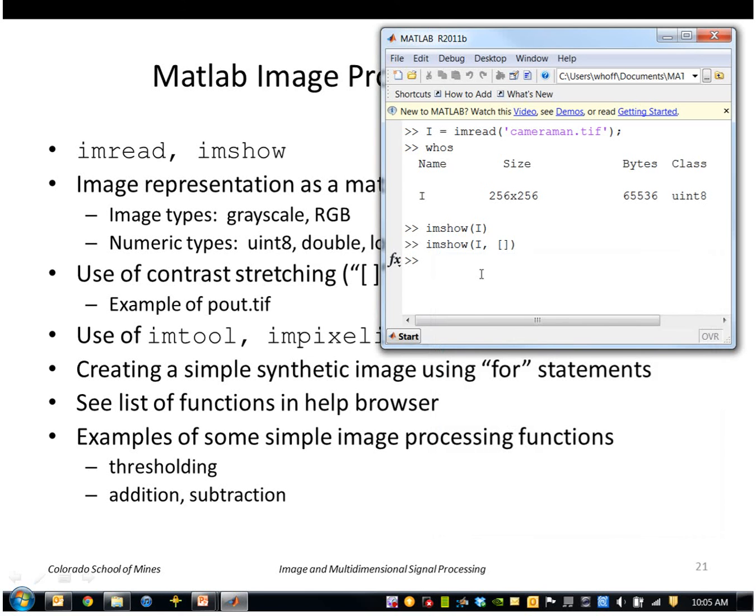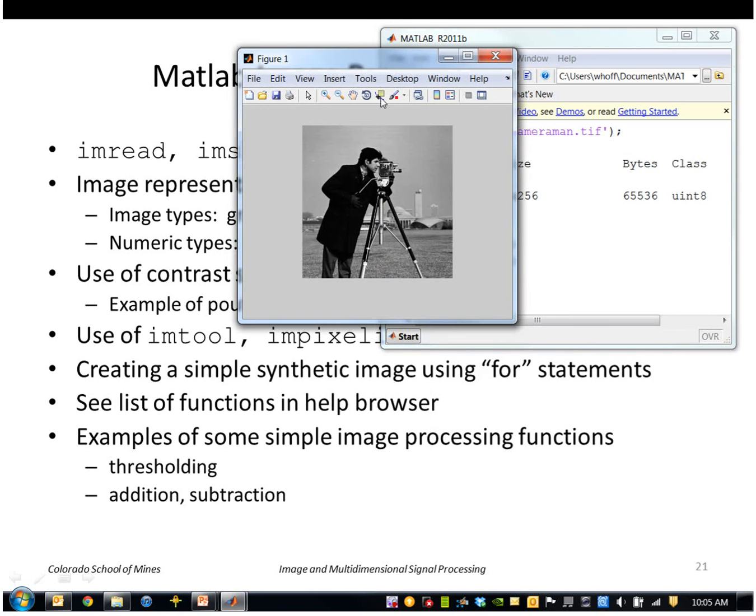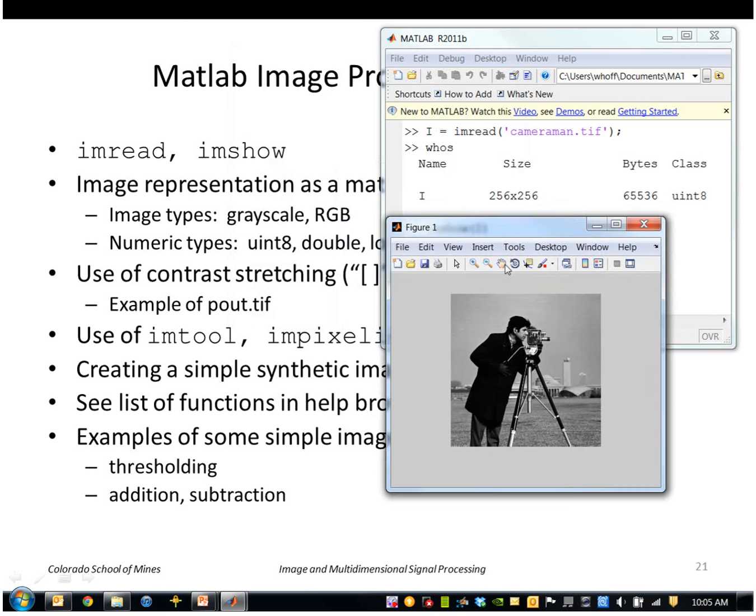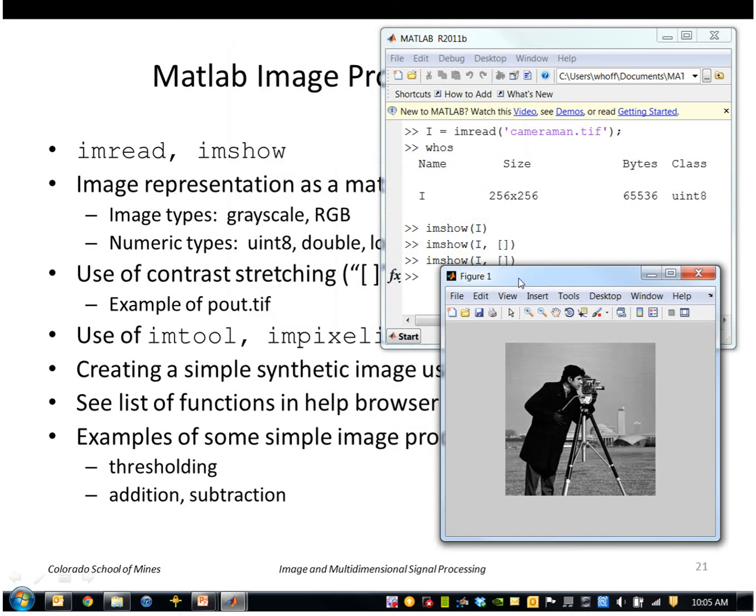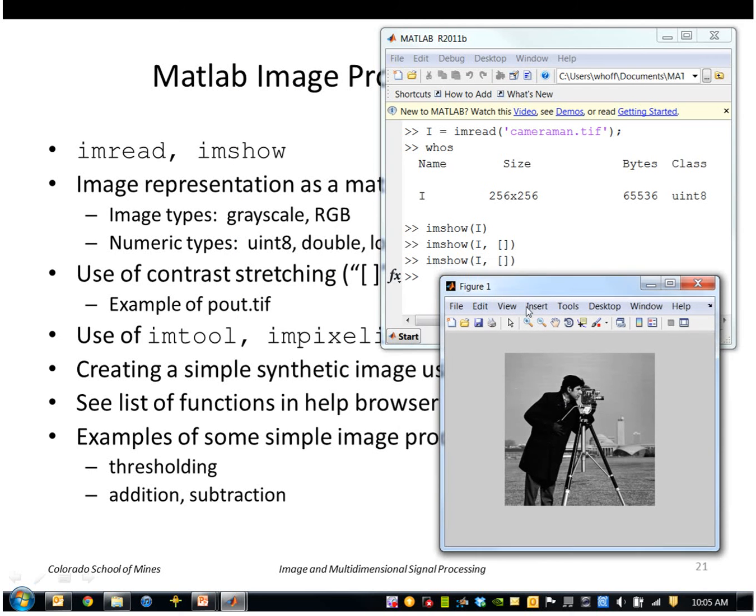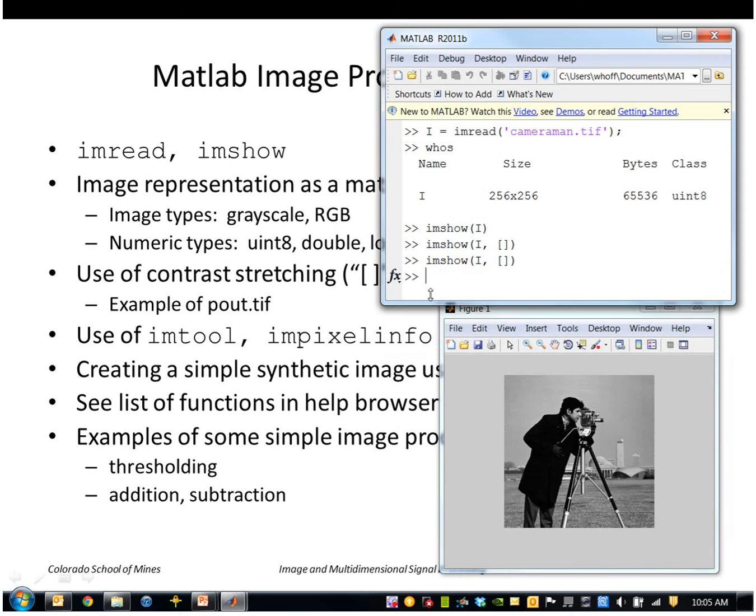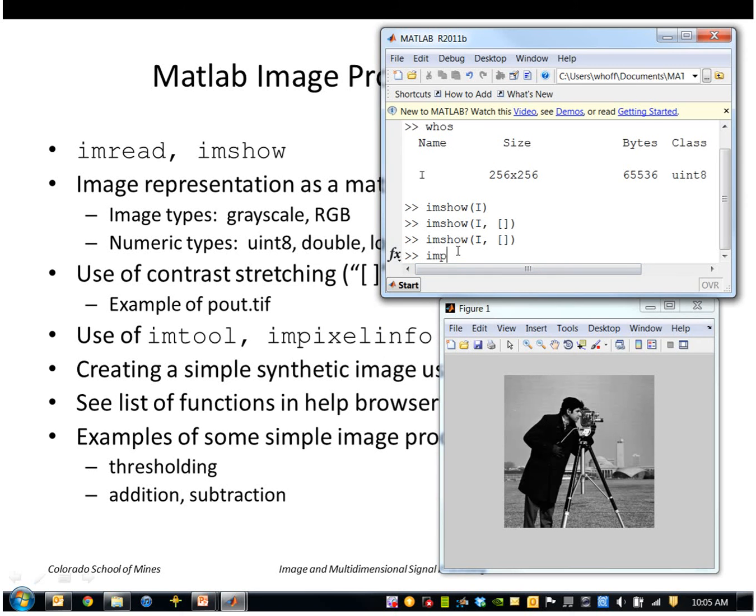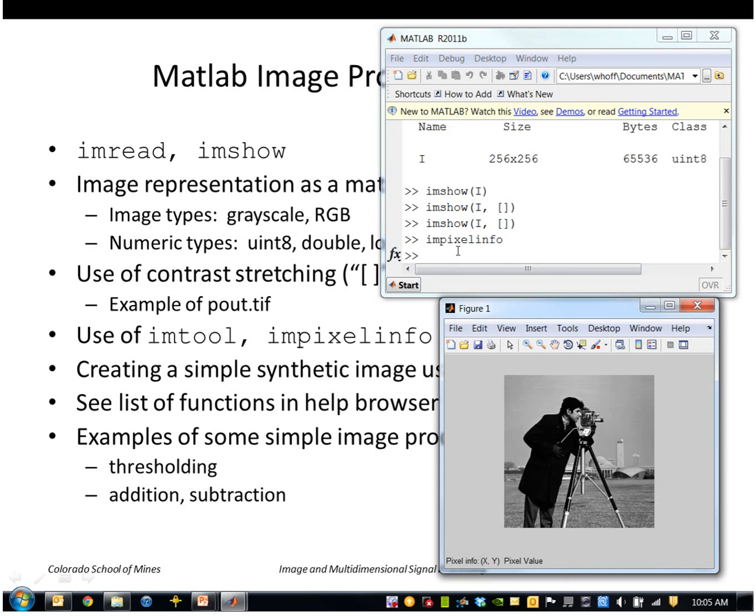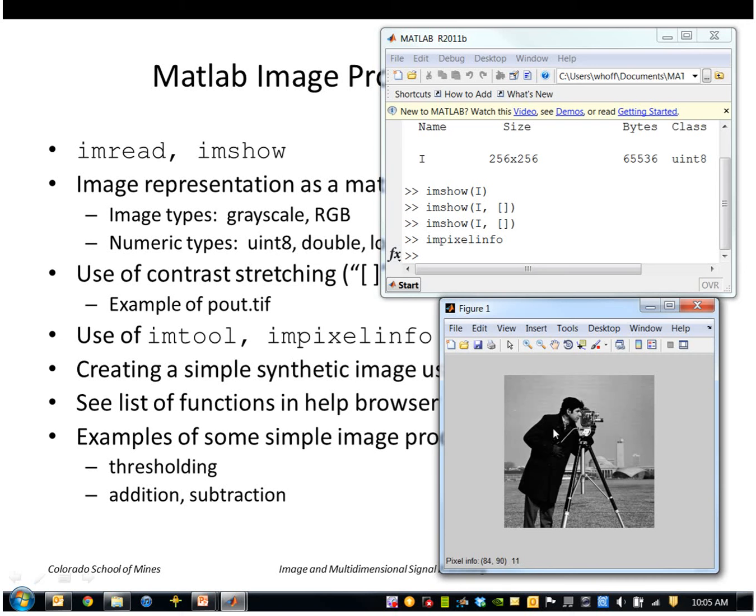Okay, so if I wanted to see the values in the image, one way to do that with imshow is to type impixelinfo. And what you can see is it brought up a little display in the lower left-hand corner. As I move the cursor around, it shows me the location on the image as well as the value here. So these bright values are like 180, the dark values are like 10 or so.